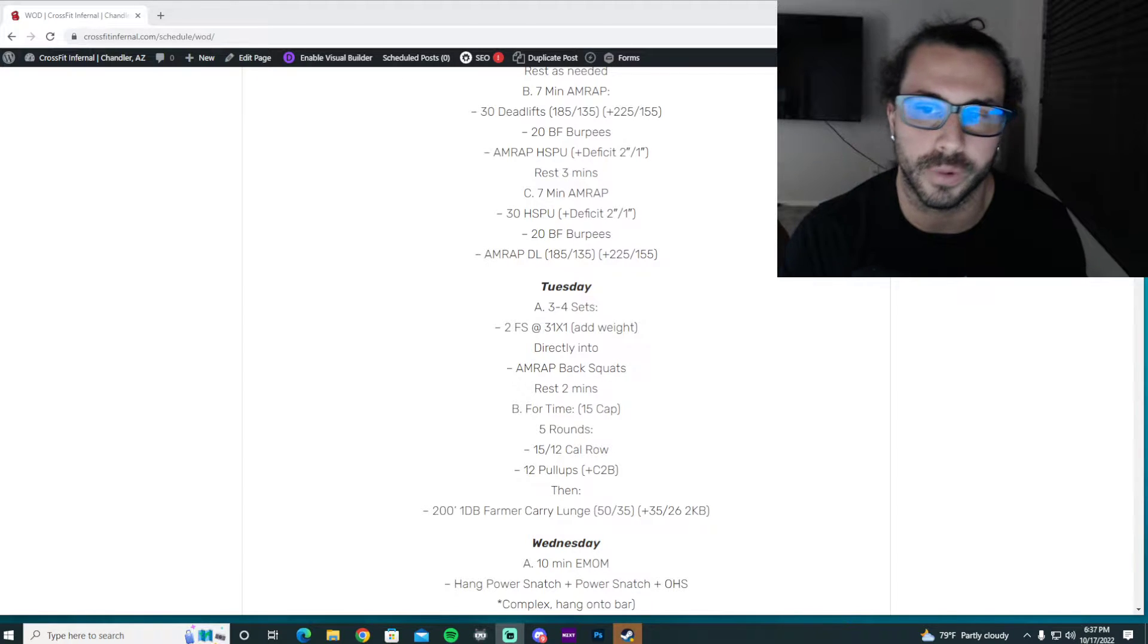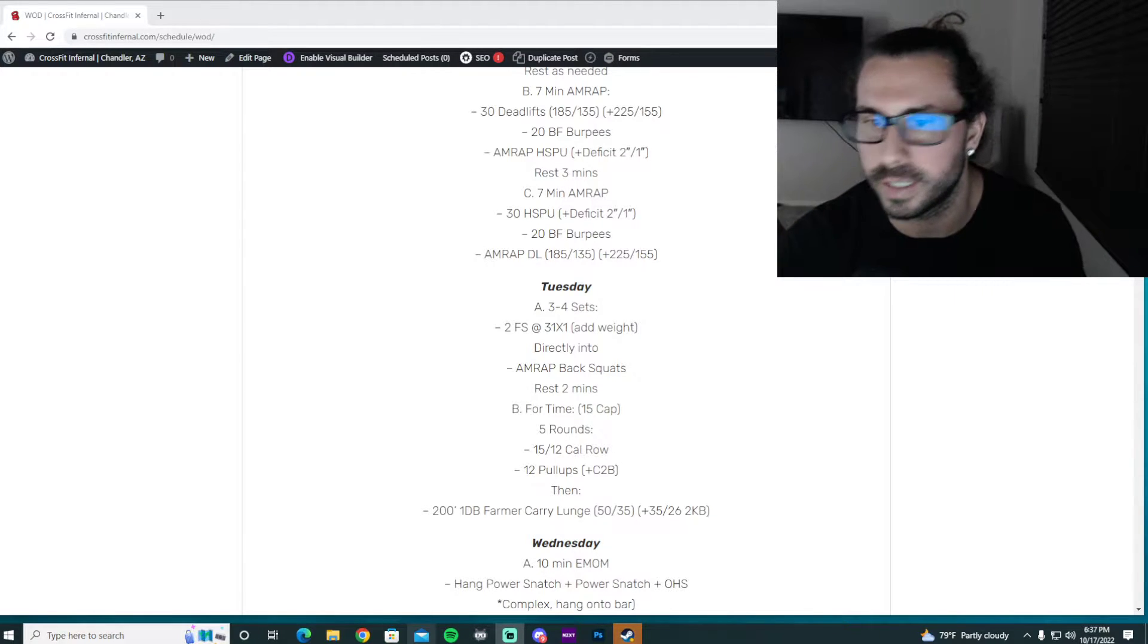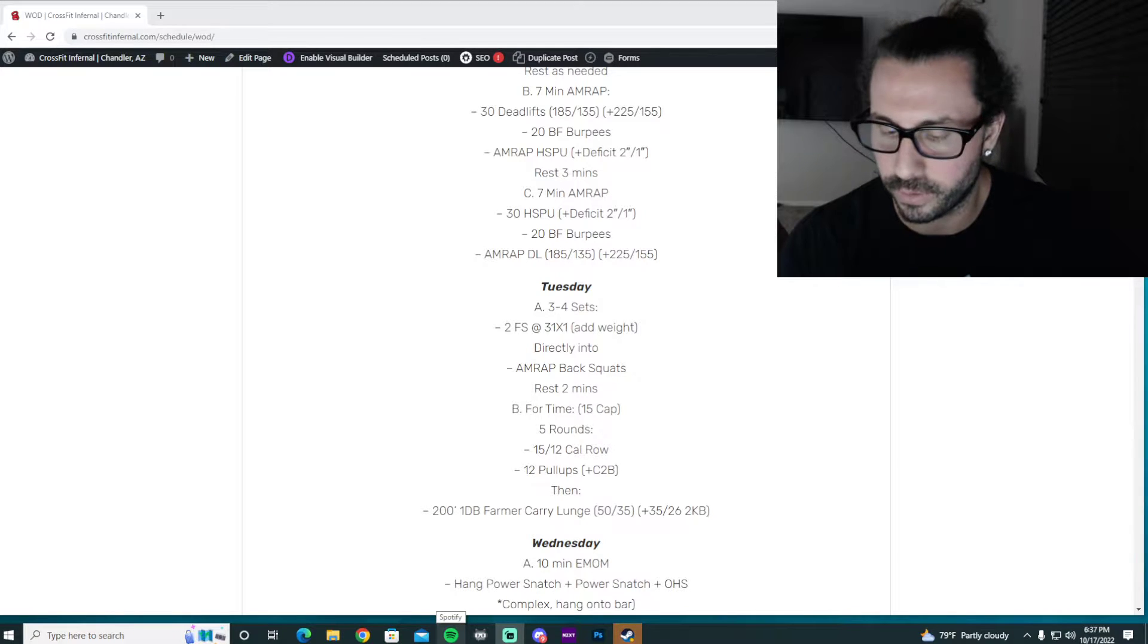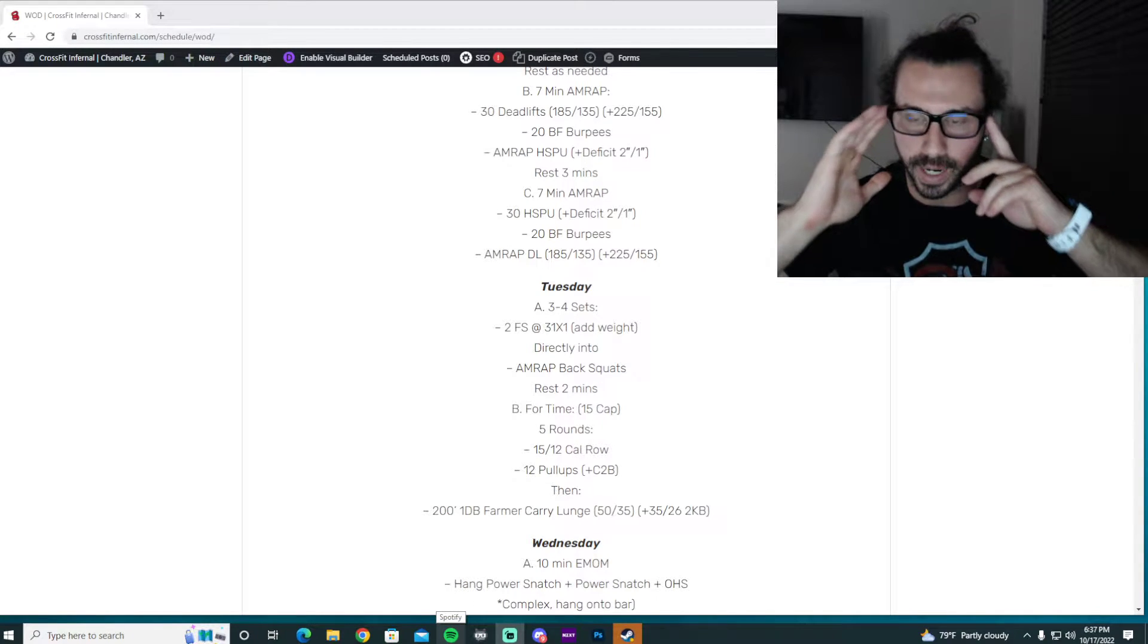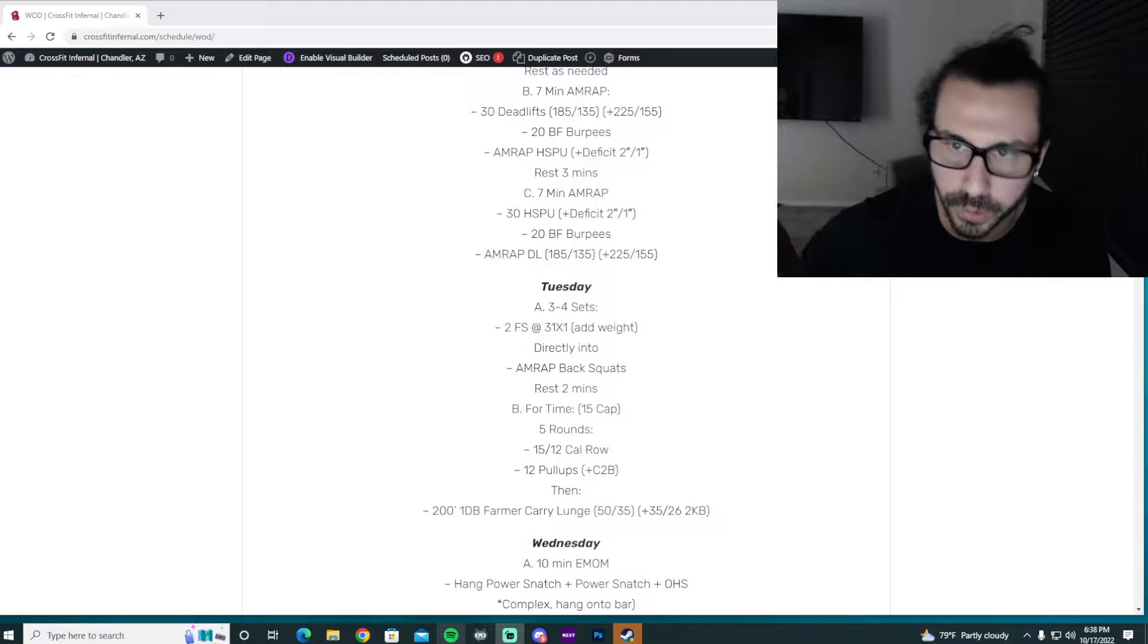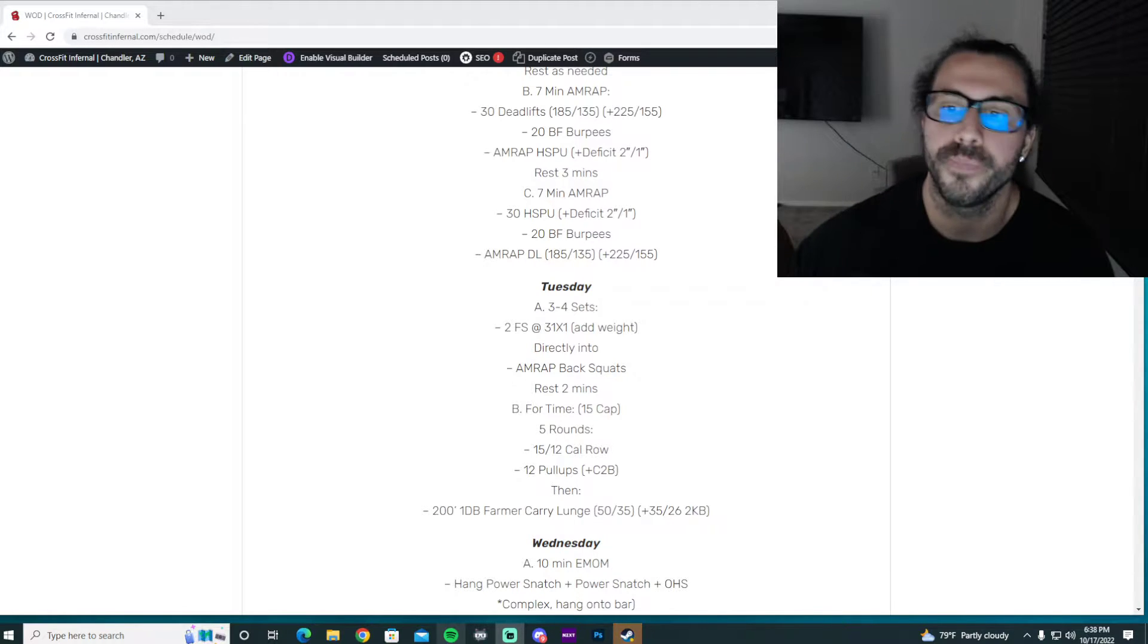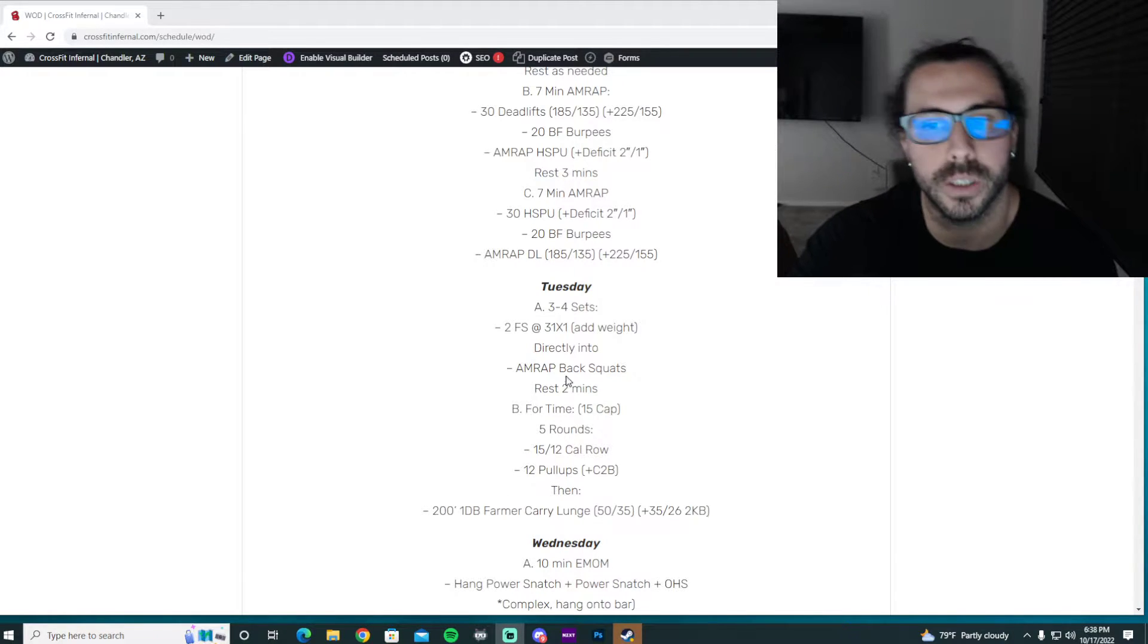Push some heavier front squats with this tempo and then give ourselves a chance to work some AMRAP back squats. I'm sorry, my microphone is being all funky. Anyways, again, three to four sets. Just like last week, we've dropped a rep. The goal would be to add weight for the same tempo on these front squats.